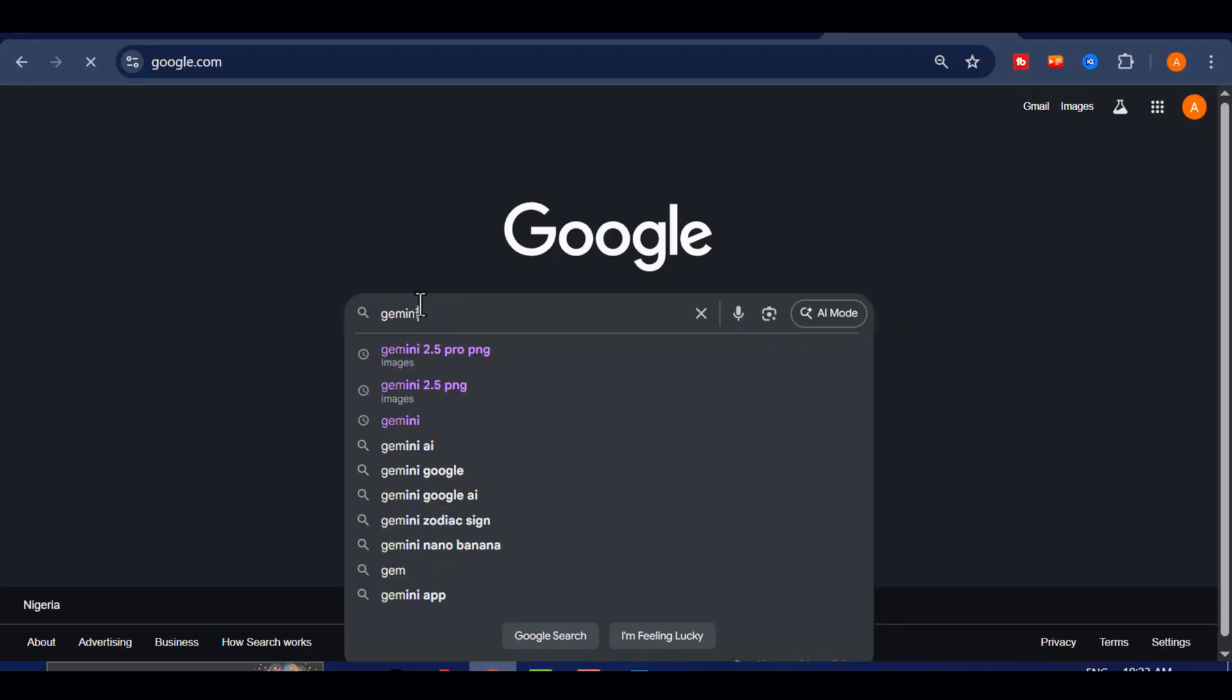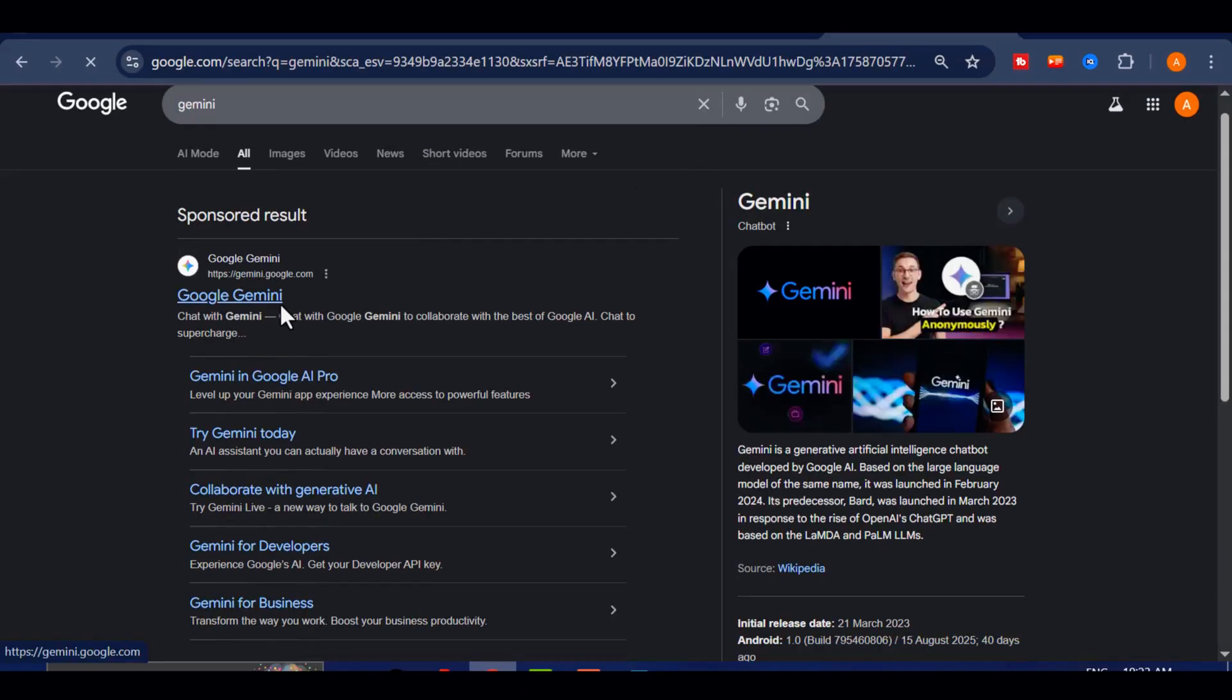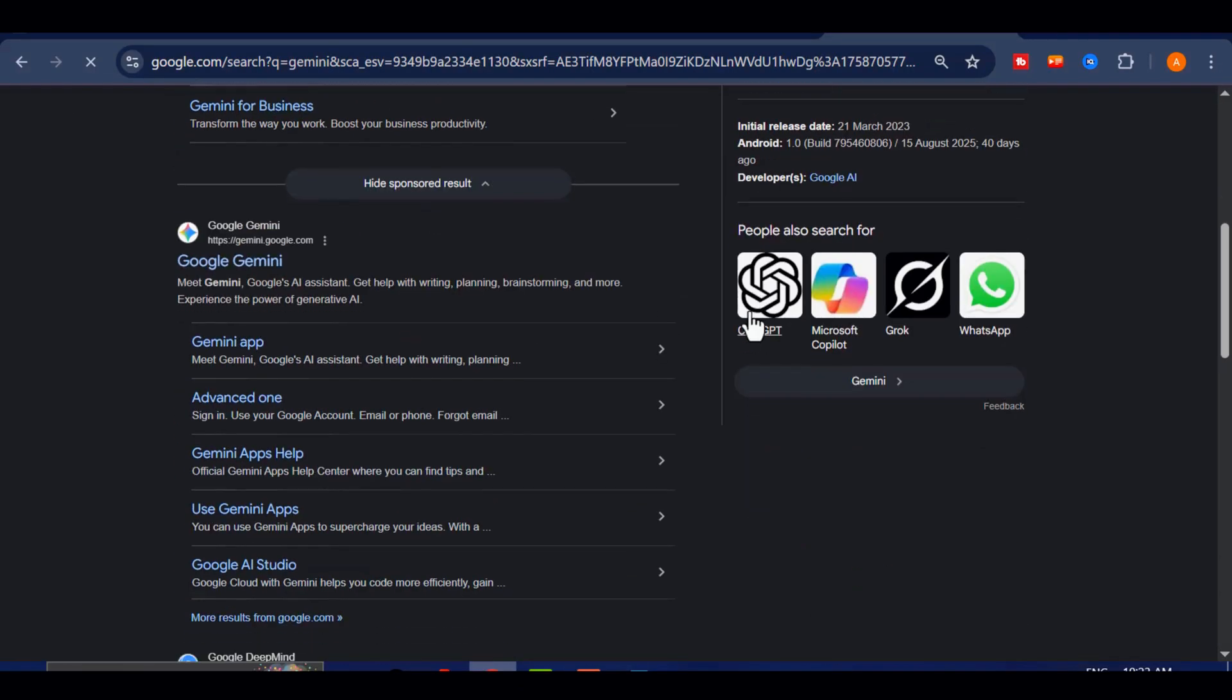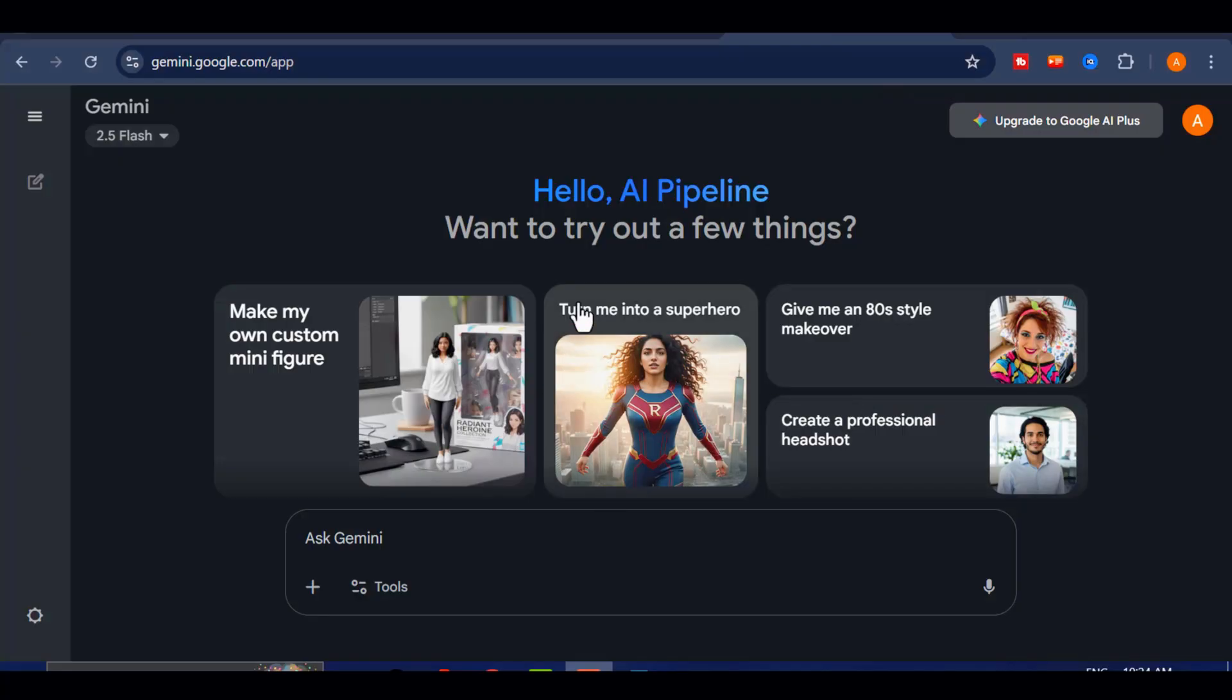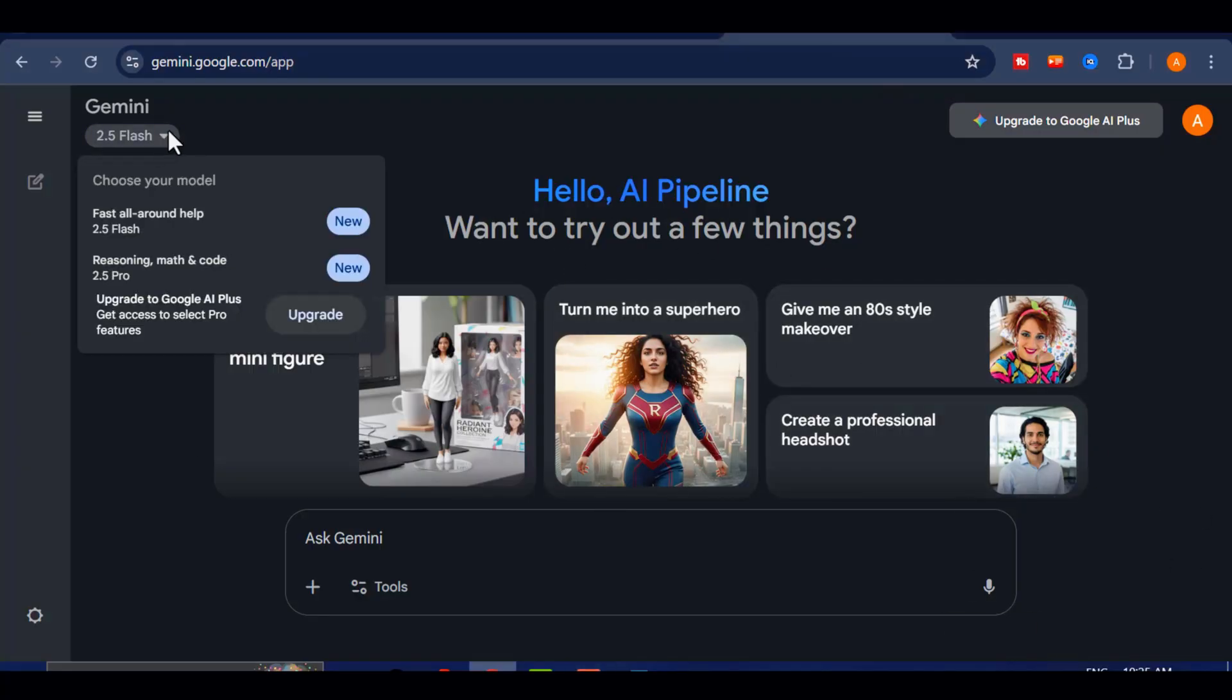The first step is simple. Head over to your Google and search for Google Gemini. Many of you may already have it installed on your phone or computer, but if not, download it. And if you do, make sure it is updated to the latest version. Once you are done, open the app and make sure it is set to 2.5 flash. If it is not, simply switch it.